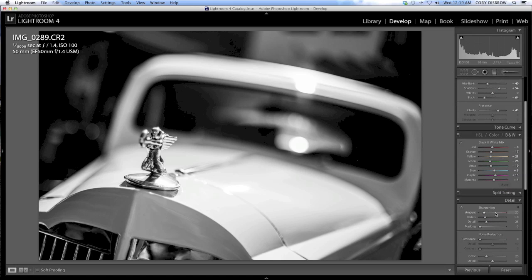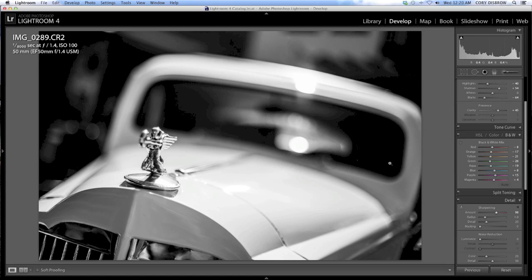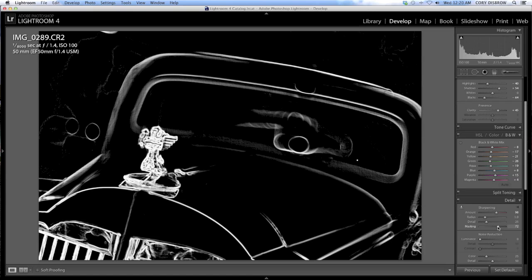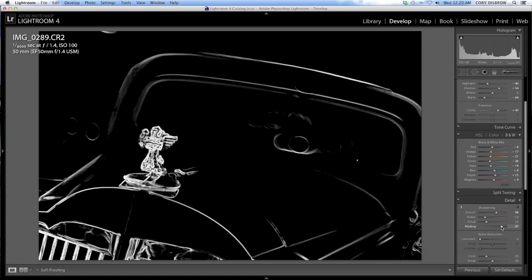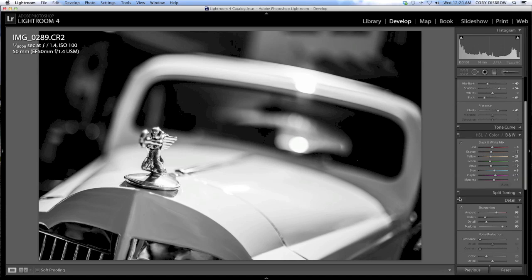So we're going to go into sharpening. And for this hood ornament that's relatively soft, we're going to go ahead and put the sharpening pretty high. We're going to go up to somewhere in the high 90s, almost to 100. But since we're also dealing with an image that has a very blurred out background, we don't want that stuff to be sharpened. So we're going to mask by holding down our Alt or Option key, like we've talked about in some other videos. And we're going to pull this all the way up. So pretty much only the hood ornament is what's getting the sharpening.